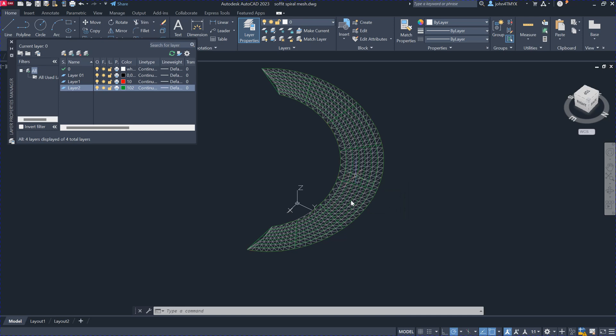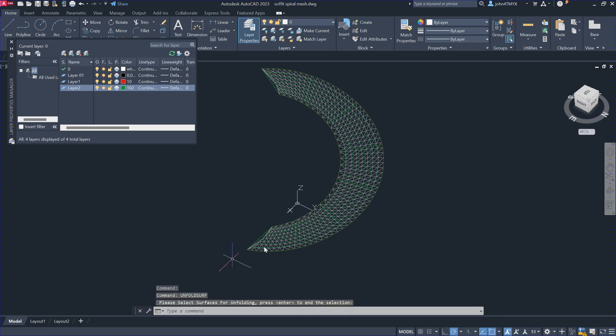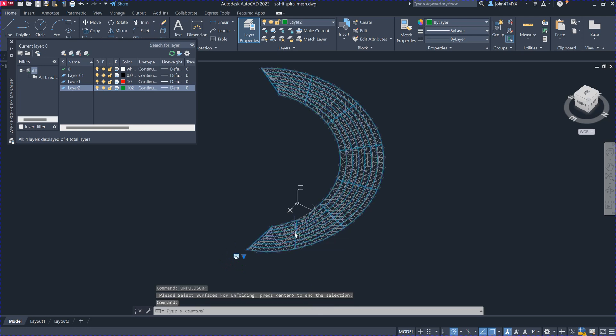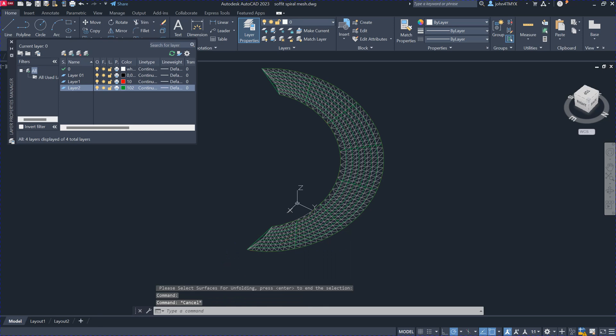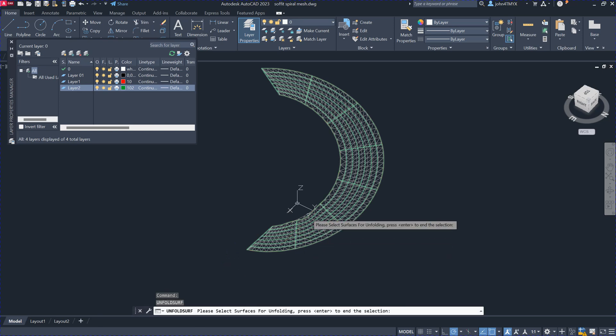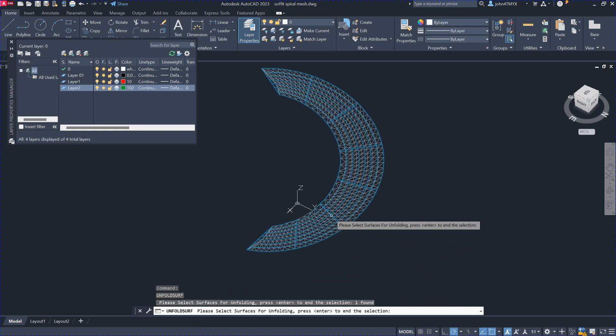And then you can use unfold surface here to flat unfold surface. No, this is actually no command. This is not right here. So just a moment. Yeah, okay. Here's the right command here. So click here.